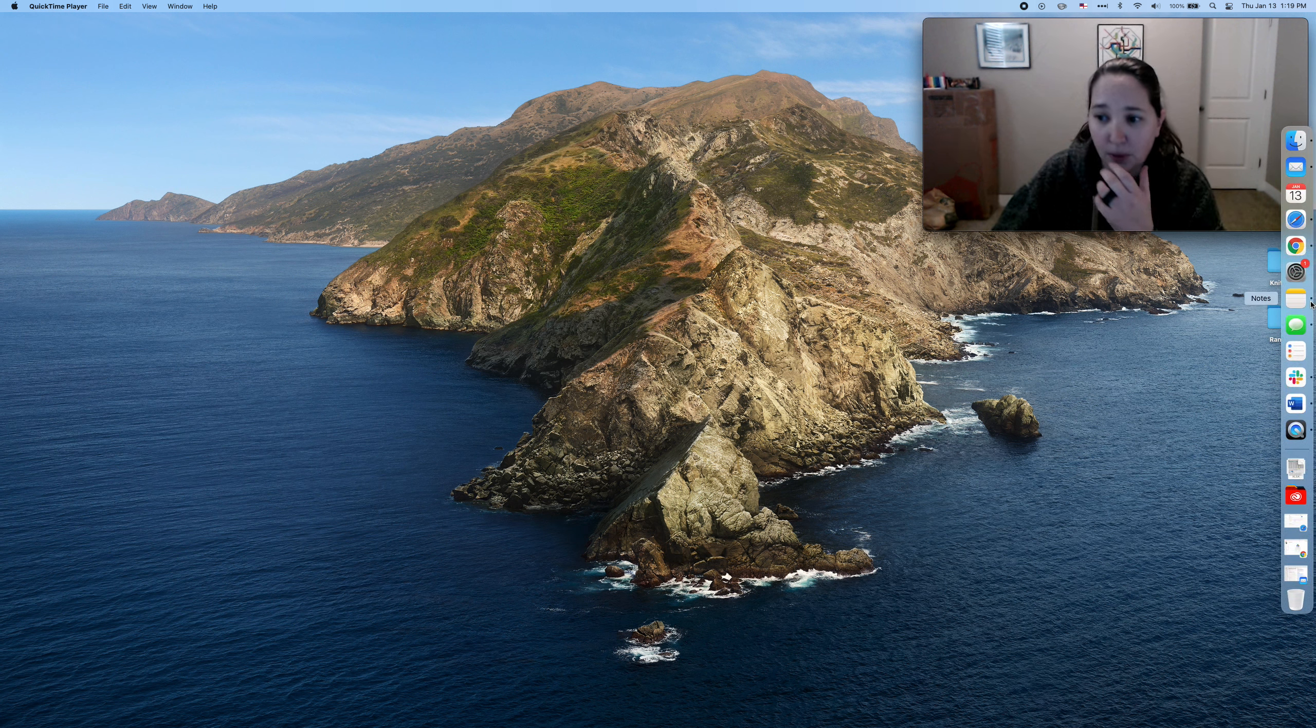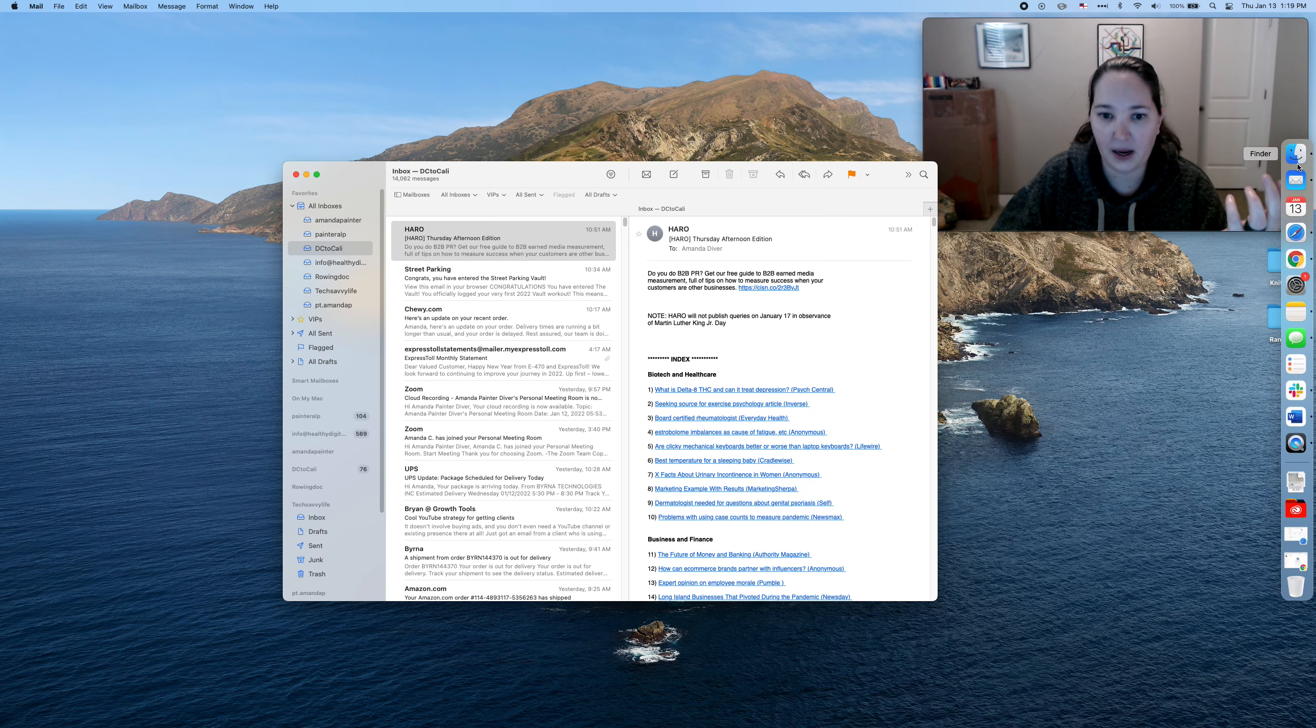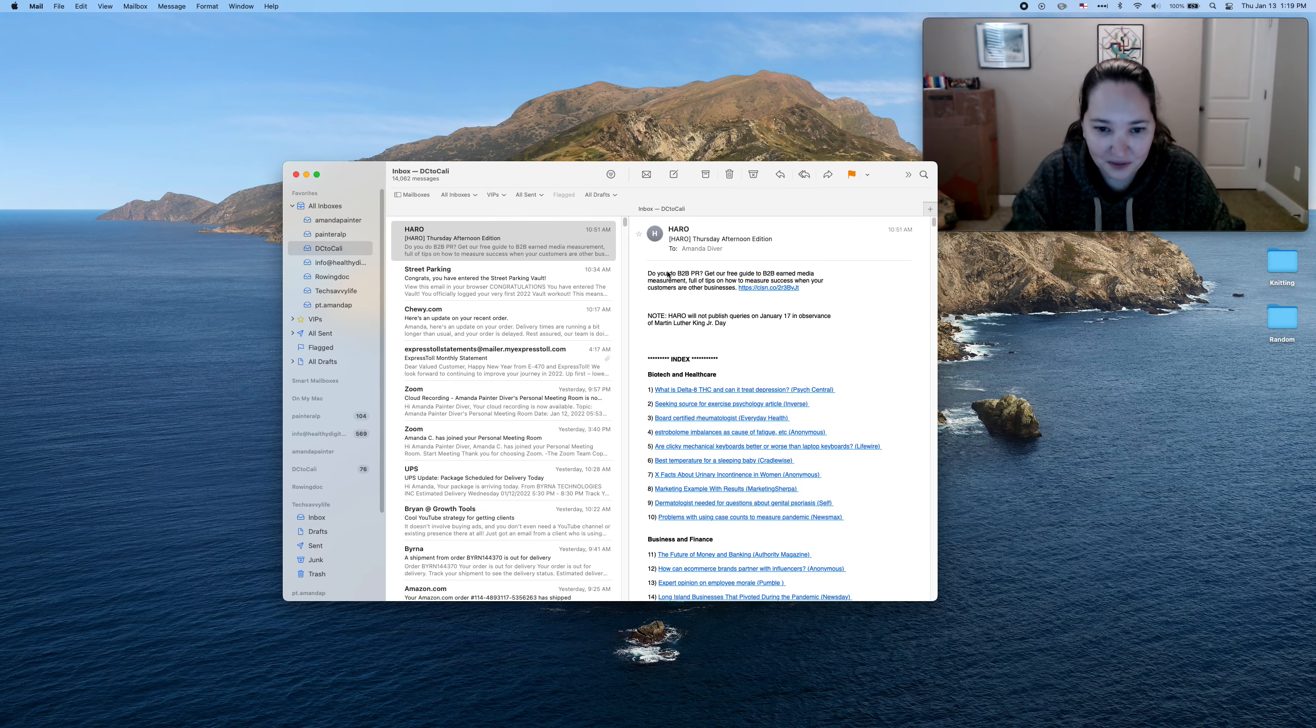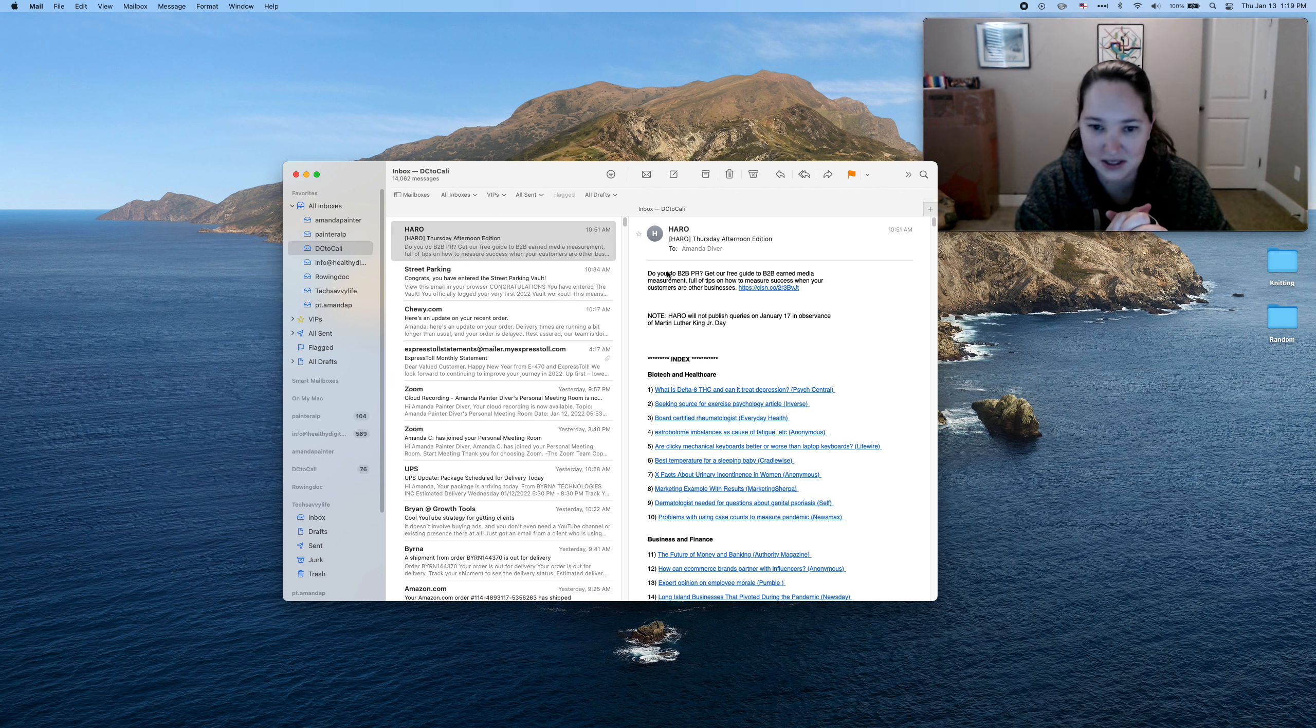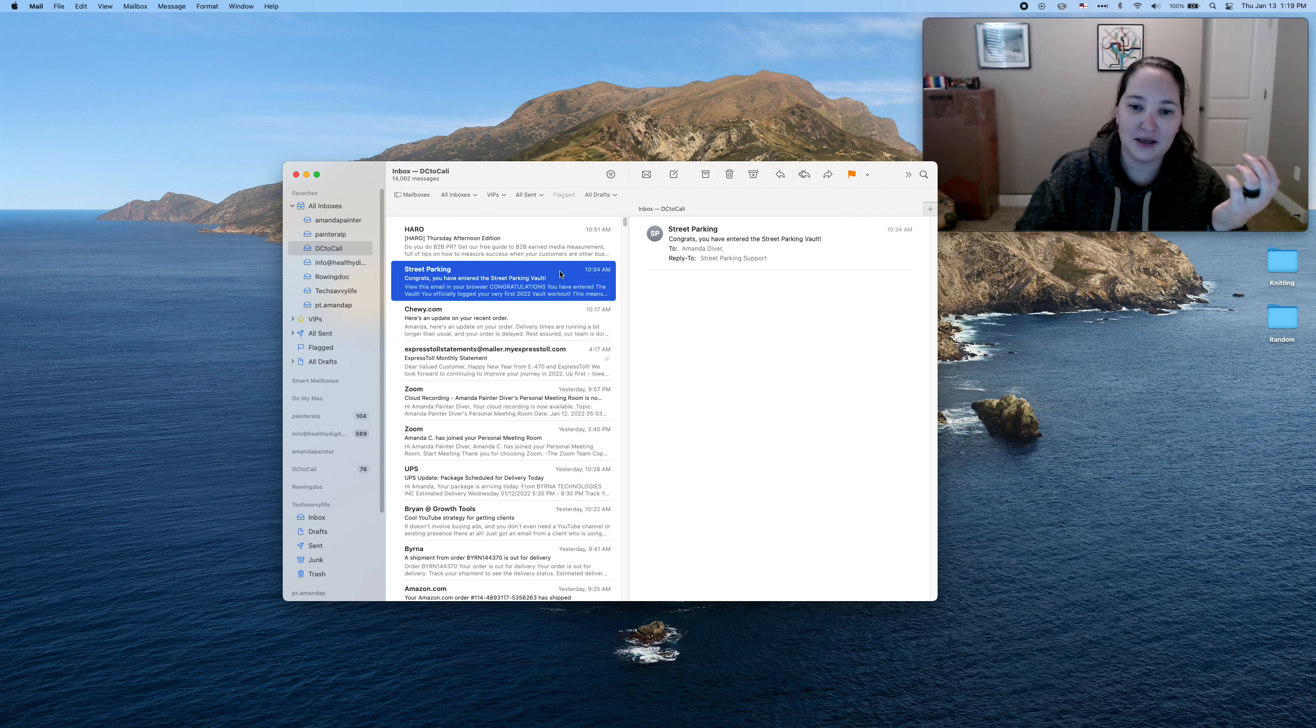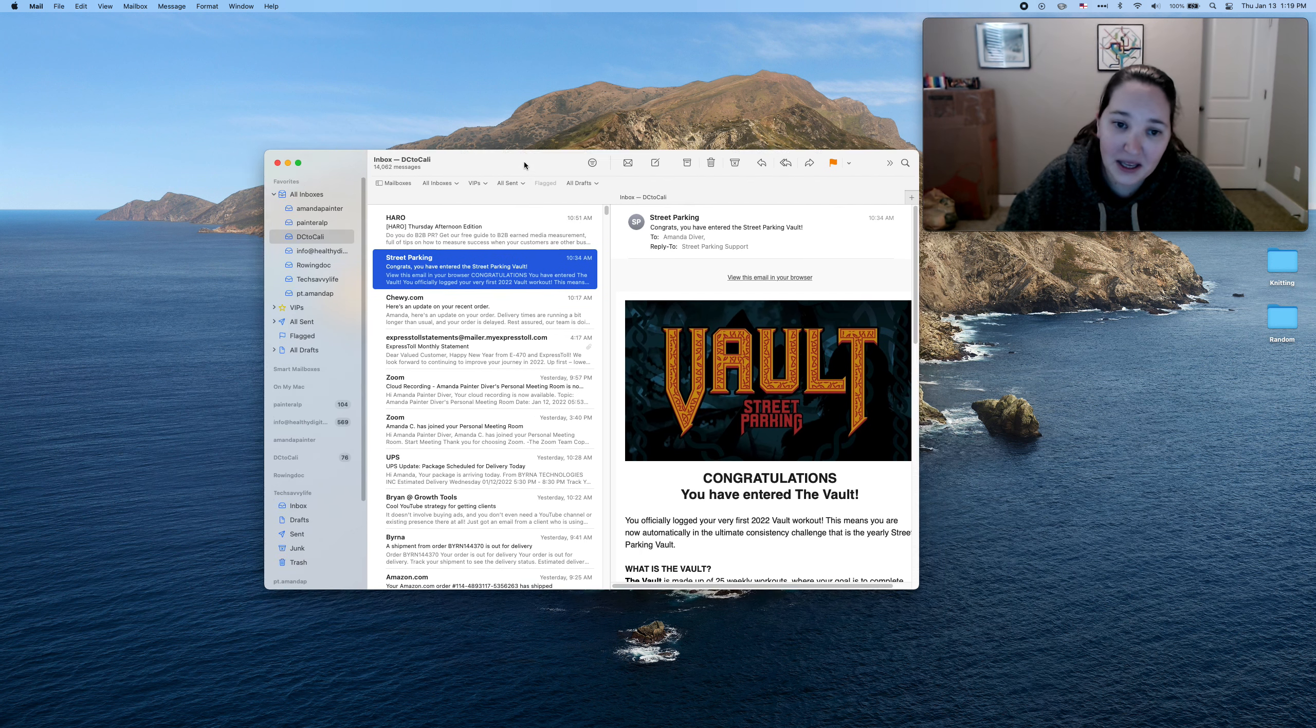First thing that you want to do is open up your email. Here's my email. Hopefully you ignore my emails. But here is one of my emails that we're just going to take and use this one. Actually, let's use this one because it's smaller. Okay, so this is me in my email.